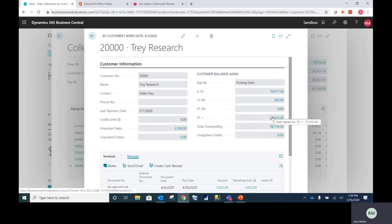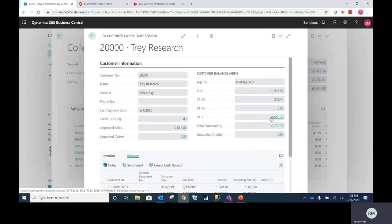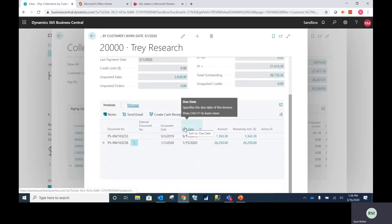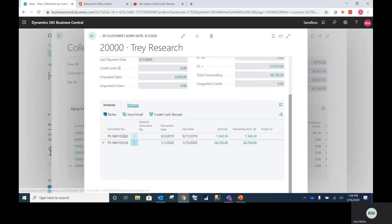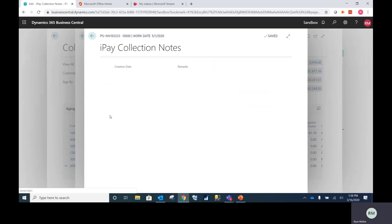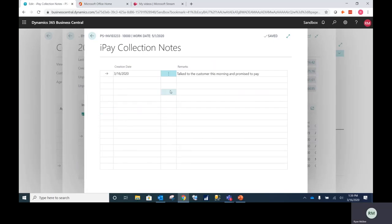So if I click on 91 plus, it's going to show me exactly which invoices make up that number. And if I click the first invoice, I can see notes that tell me all of my interactions with this customer. I can see that I talked to this customer this morning and they promised to pay.